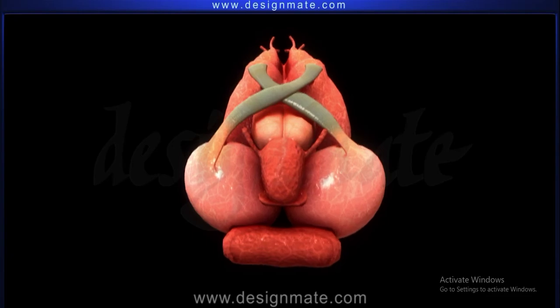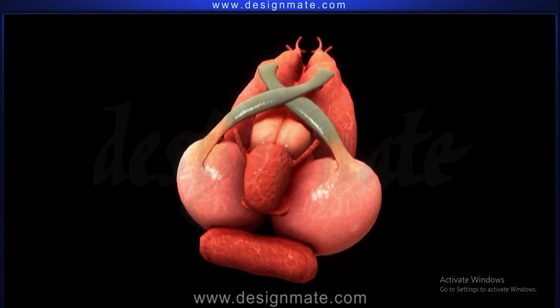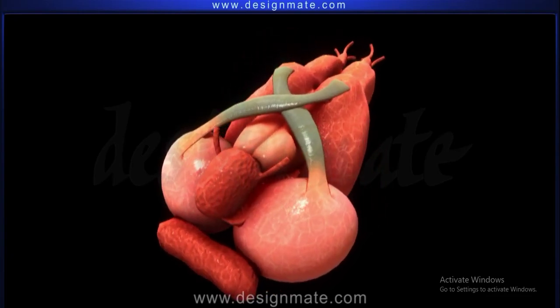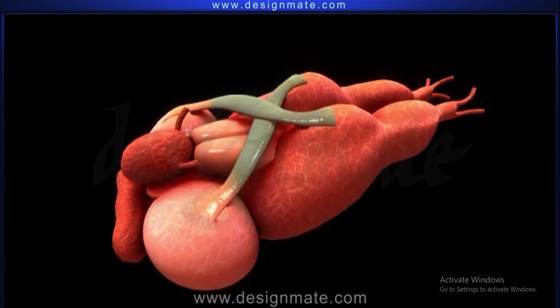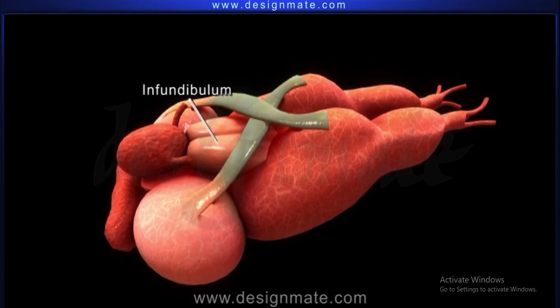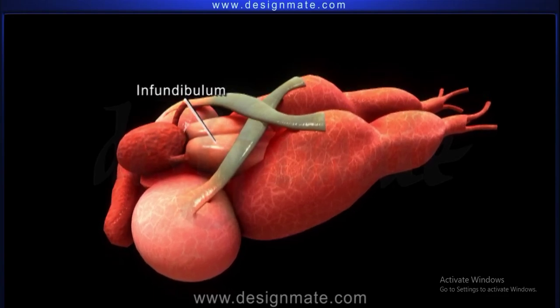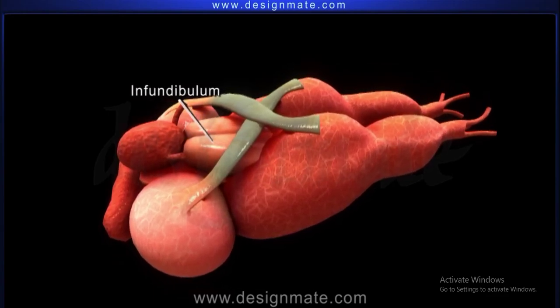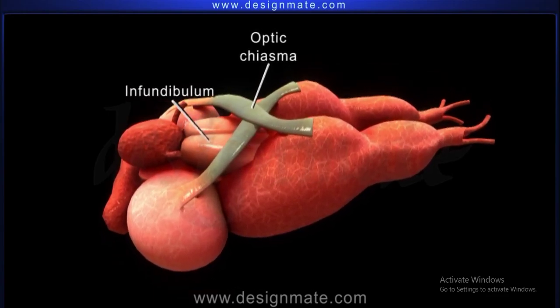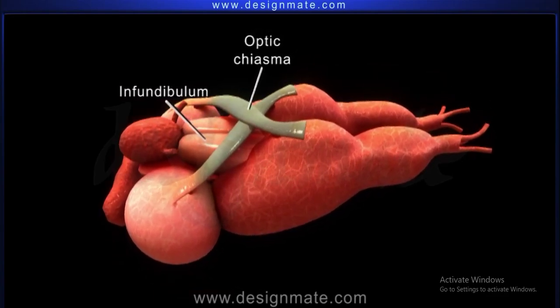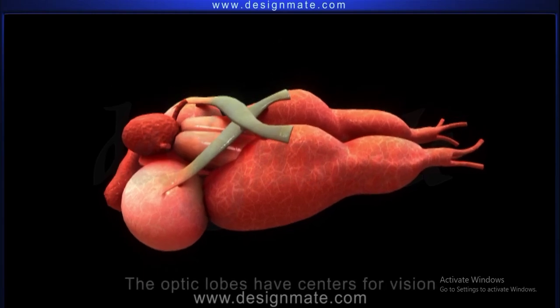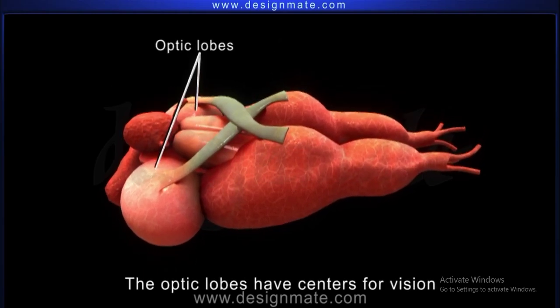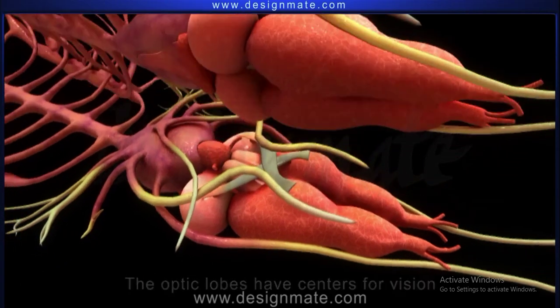Anteriorly, two optic nerves from the two eyes cross each other on the ventral surface of the infundibulum and form an optic chiasma. The optic lobes have centers for vision.